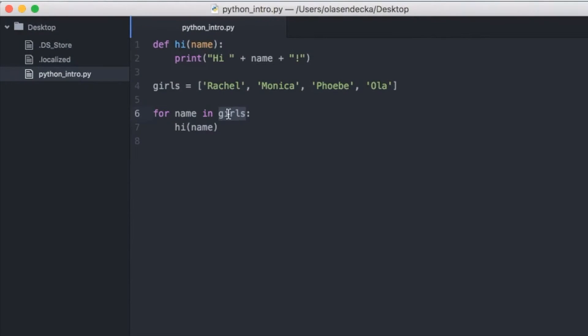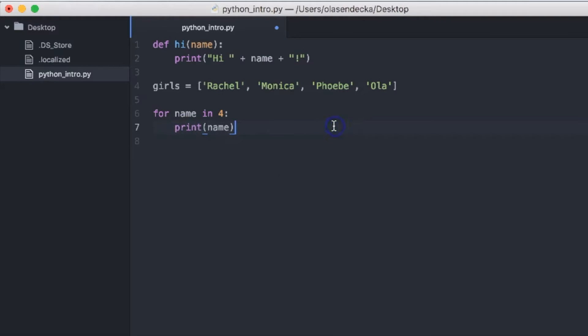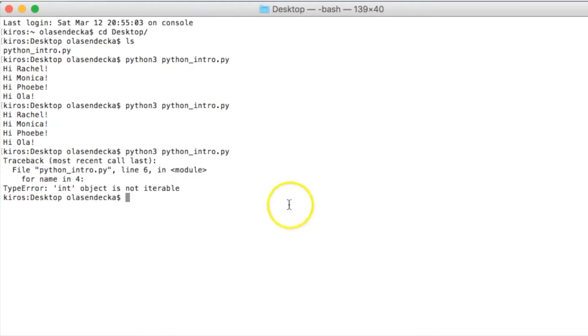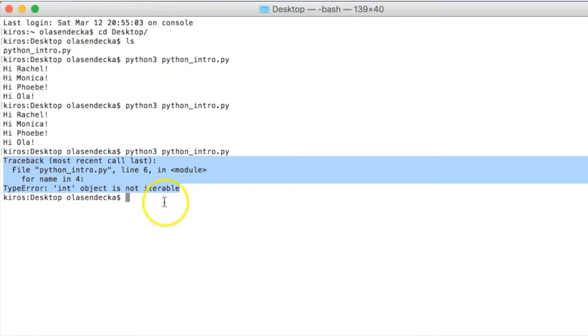Okay, but what happens when we don't have a list? For example, if the variable girls contains number 4, not the list. Let's try it. For name in 4, colon, print name. Now let's save and check in the console. python3 python intro.py. We get an error. It says that integer is not iterable. Basically loop expects us to give it something that contains elements, a set, list, dictionary. Number is not like that. It has no inner items. So for loop cannot work with that.